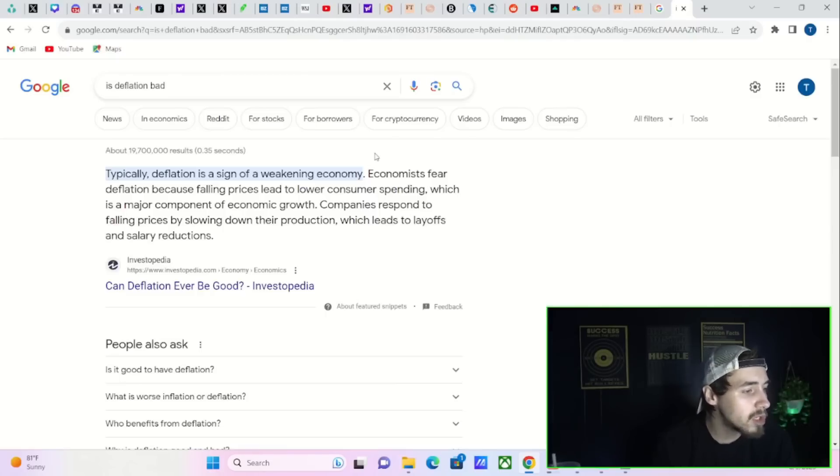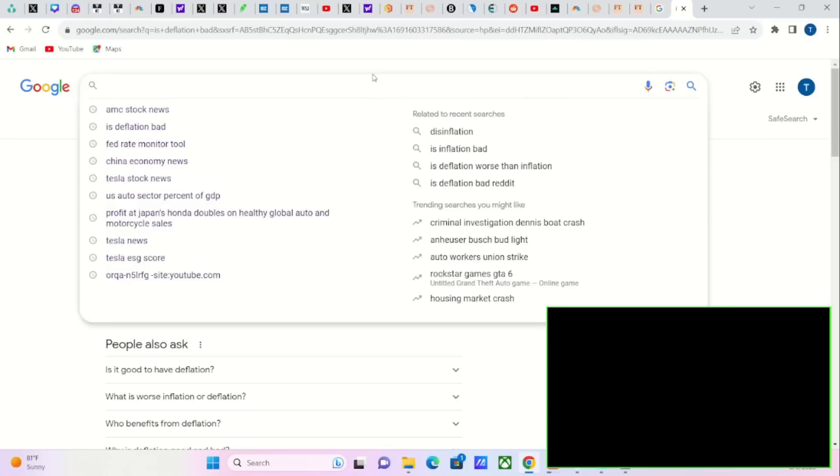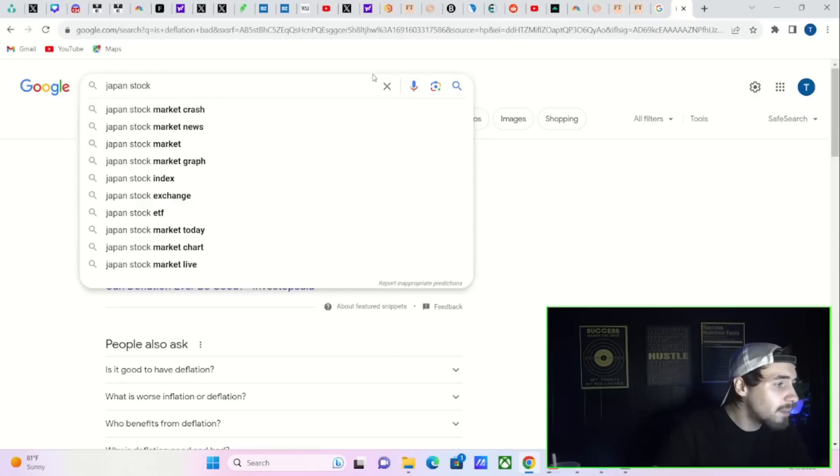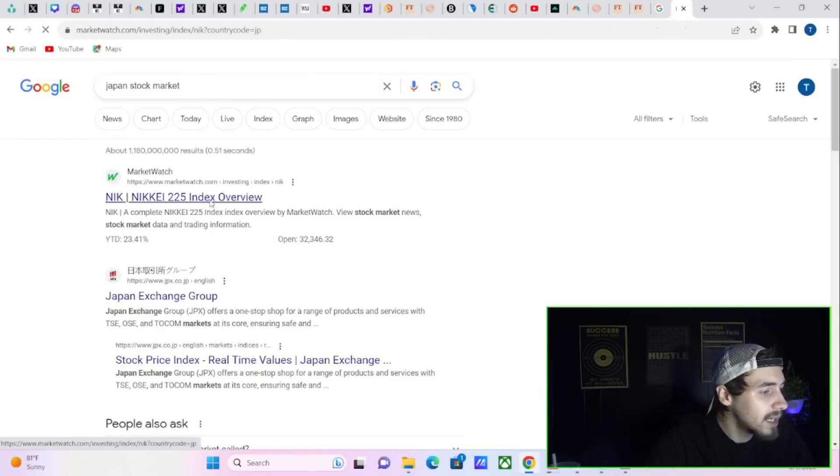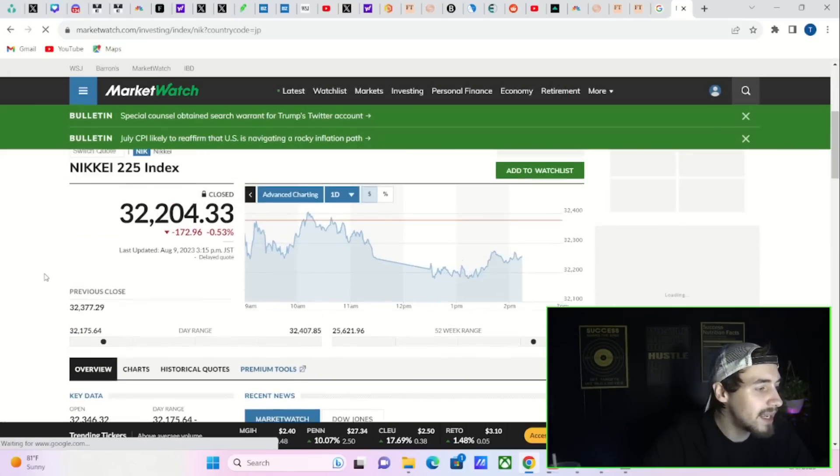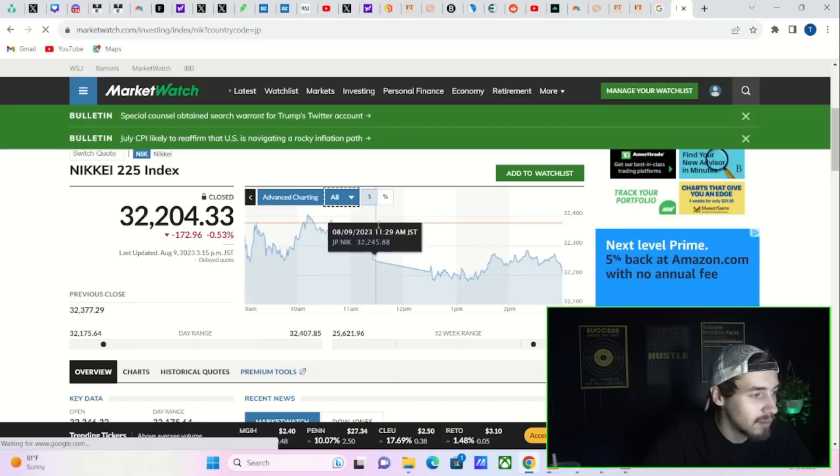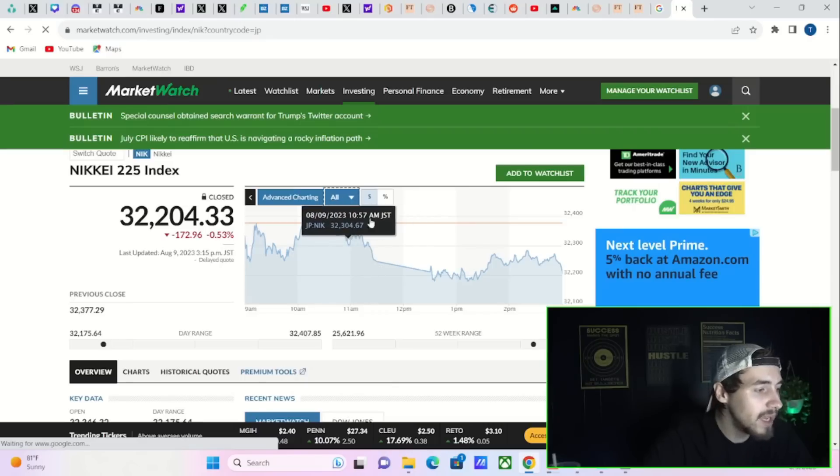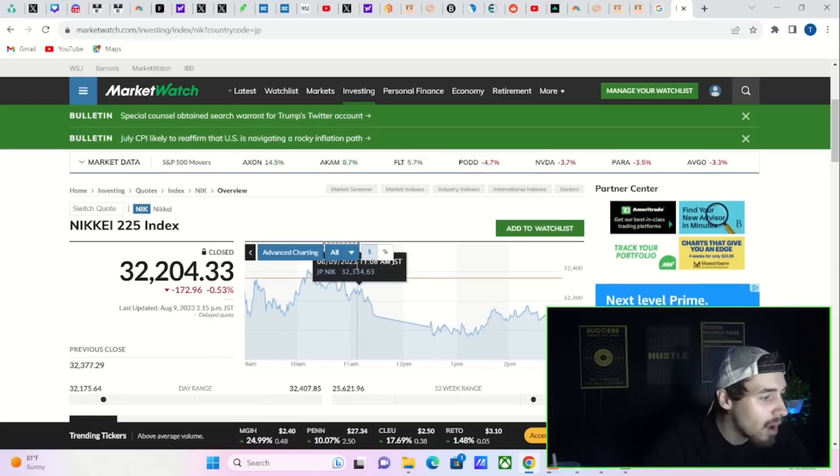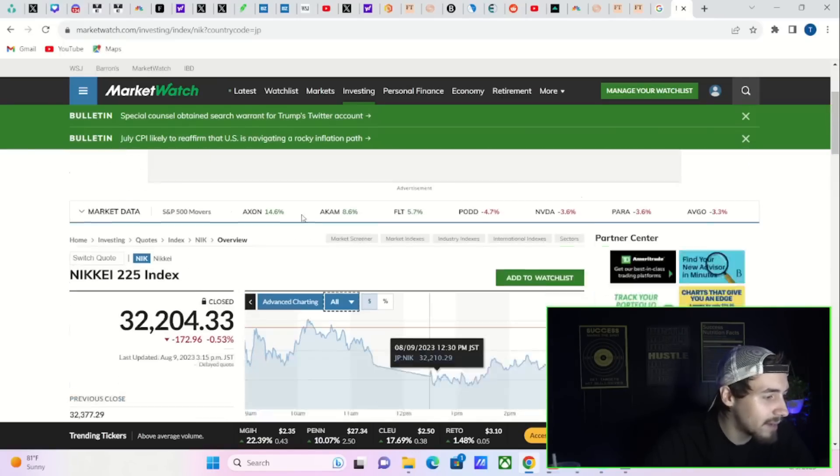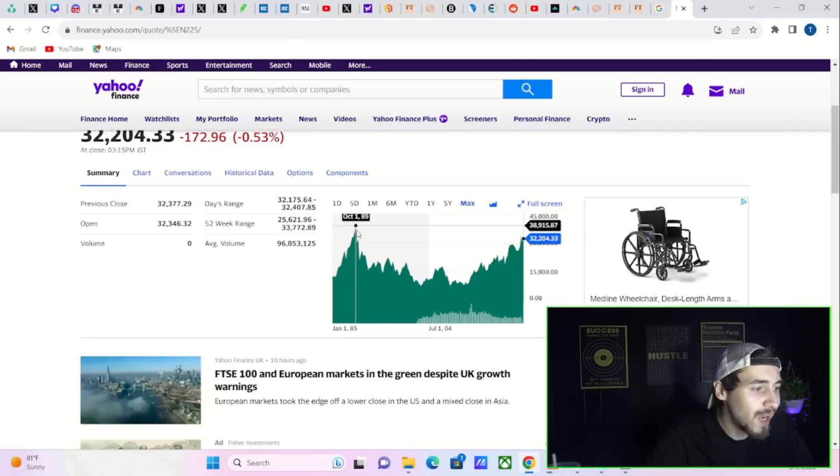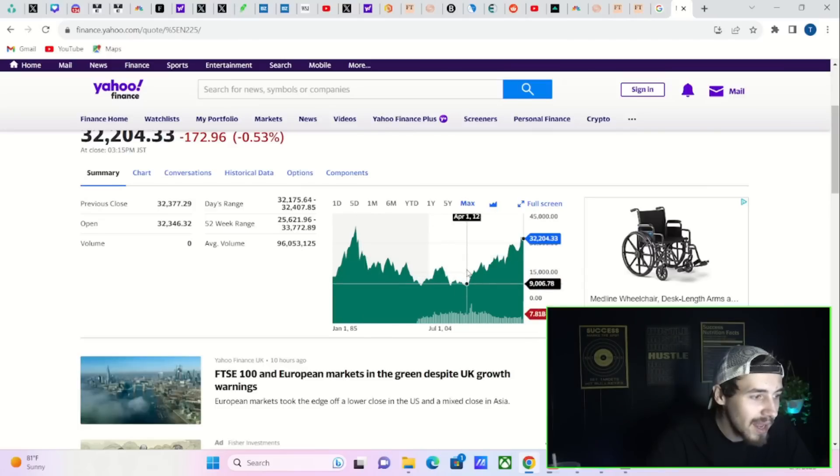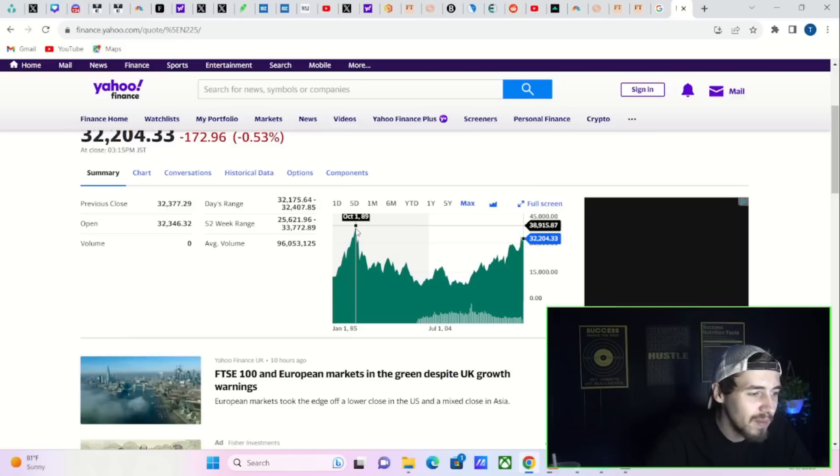Companies respond to falling prices by slowing down their production, which leads to layoffs and salary reductions. If you just look at the Japanese stock market, it technically peaked out in the 90s. What have they seen over the years? Massive deflation. They really haven't seen inflation at all, and that's been a big problem for Japan. The Japanese stock market peaked on October 1st, 1989. It still has not recovered to the highest point yet.